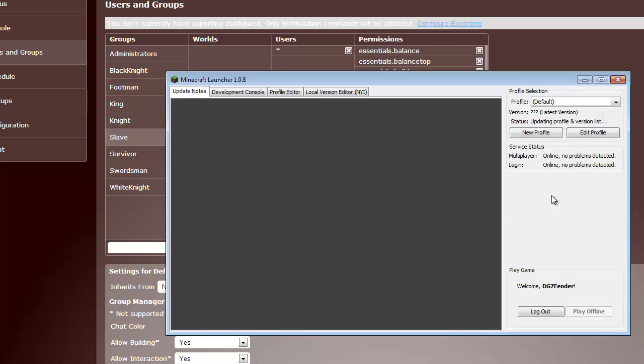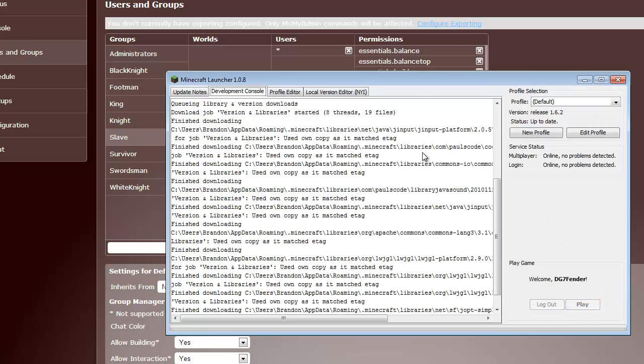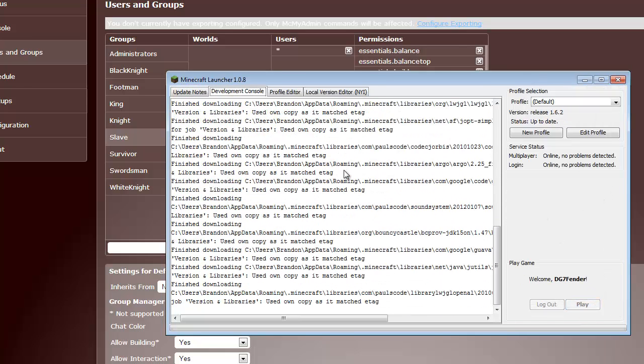Alright. This might take a second to load. 1.6 just came out. I'm so happy. I've already added horses to my server. Alright. Come on, pal.